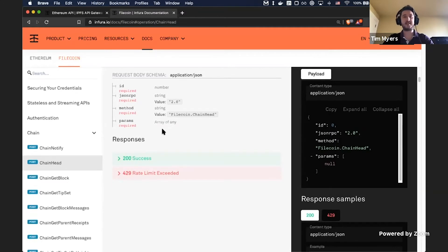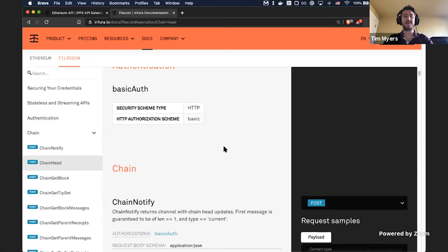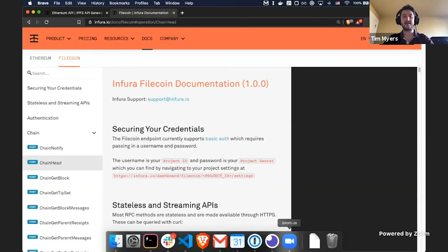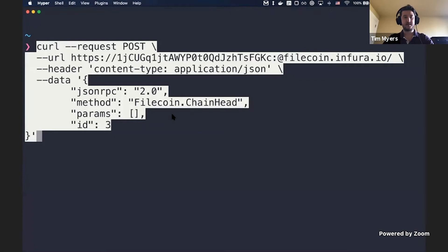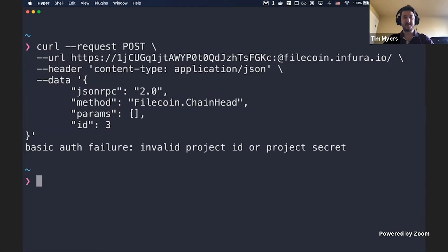I have a feeling that a lot of people on this call are actually more familiar with this API than I am. I've been working on the infrastructure to run this API, but I'm by no means an expert on Filecoin or its API. So if anything I'm doing seems silly, just bear with me — we're going to do a couple of requests. This is a curl request doing a JSON-RPC call — the Filecoin.Chainhead method — providing my project ID as the username for basic auth, and filecoin.infura.io as the endpoint. We'll run this.